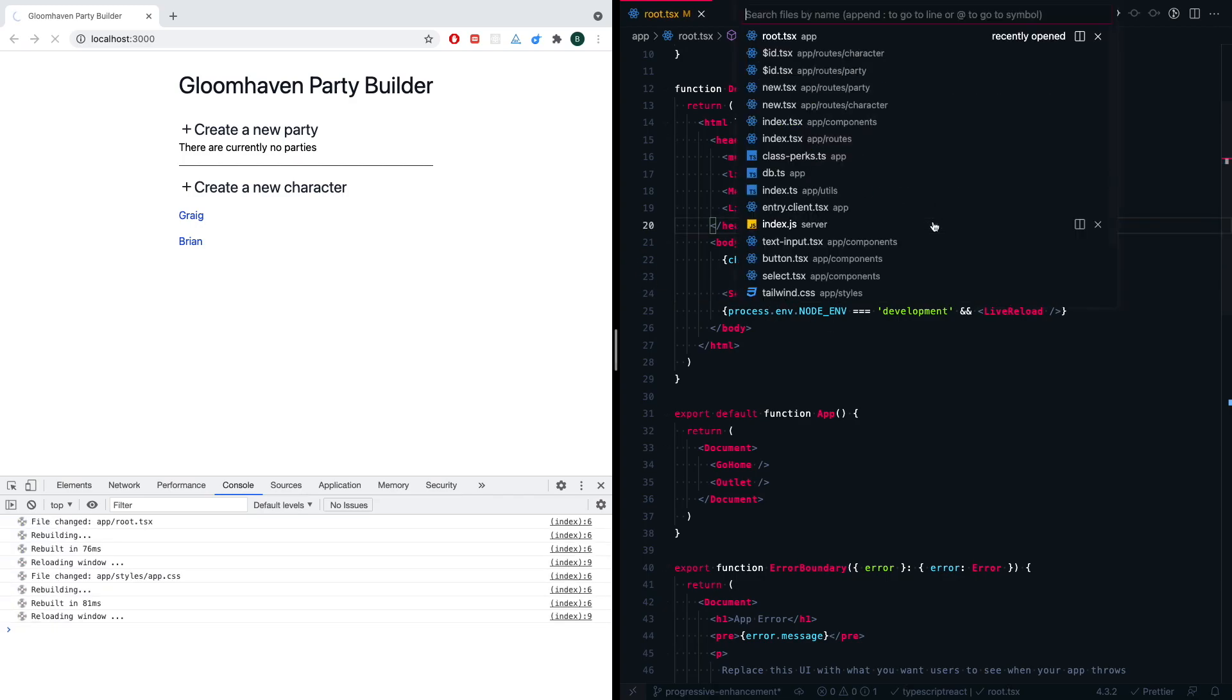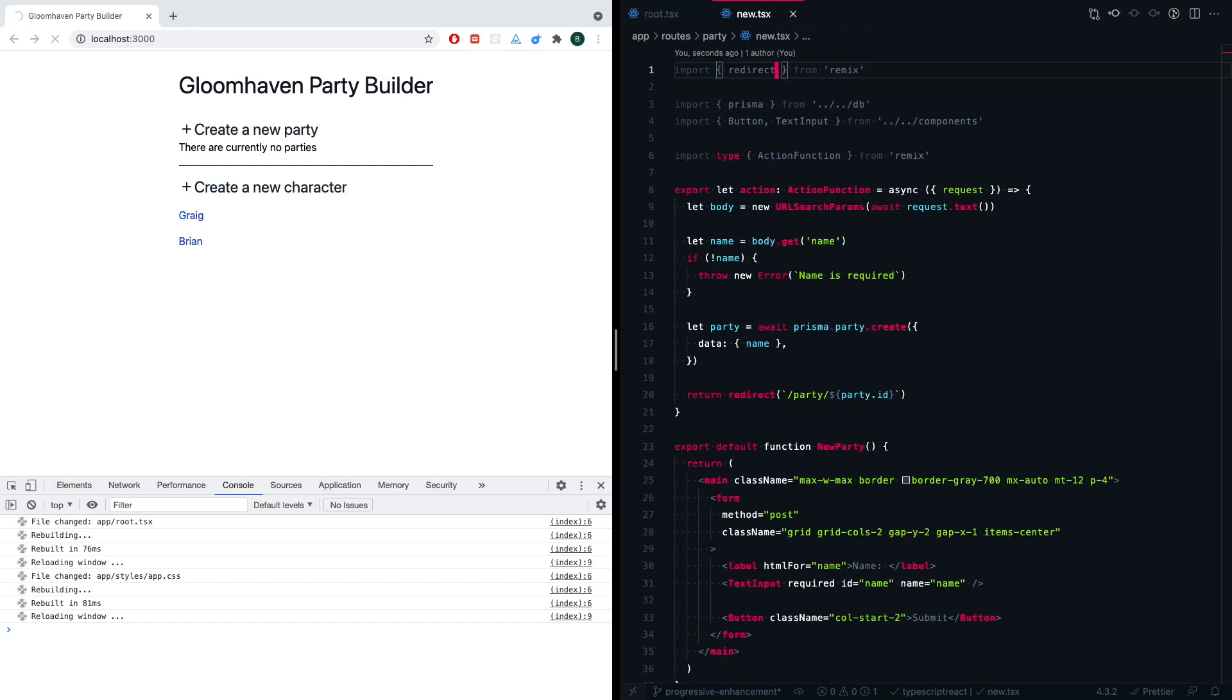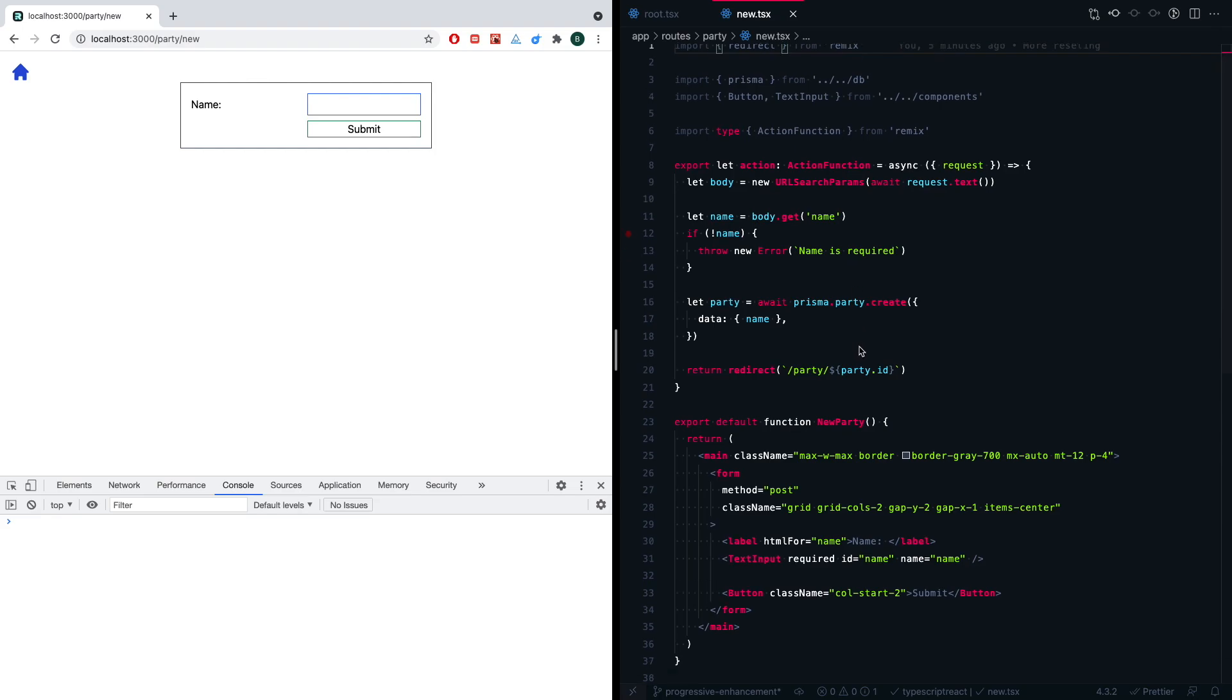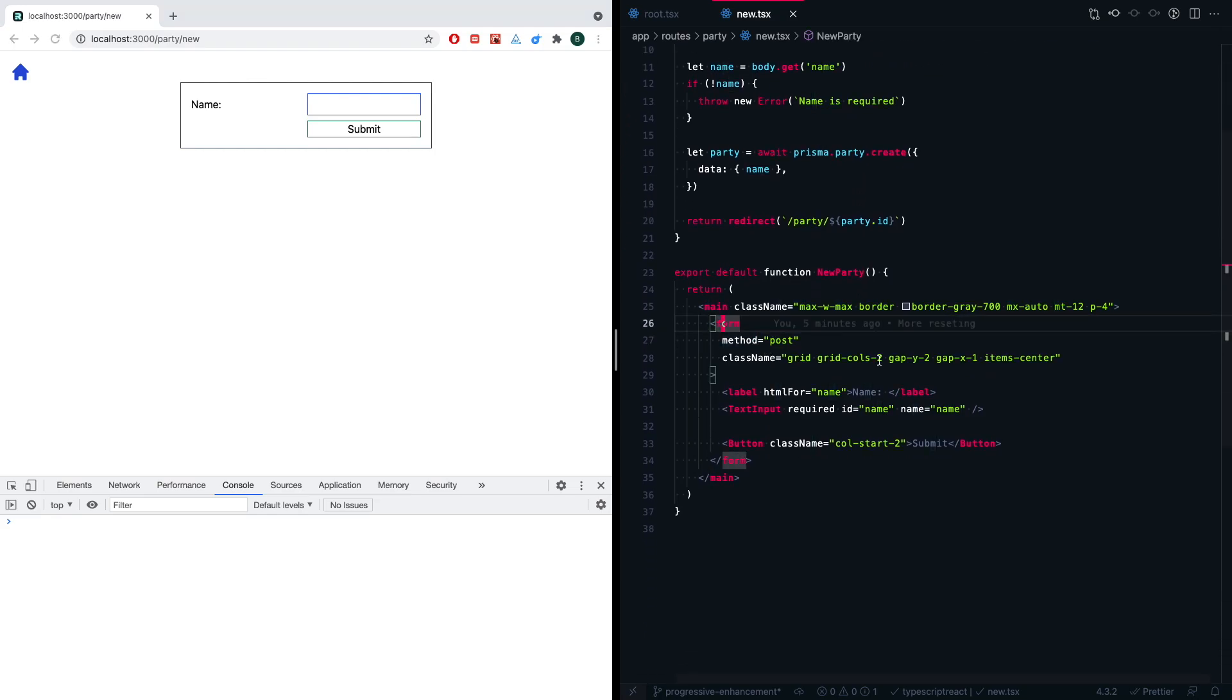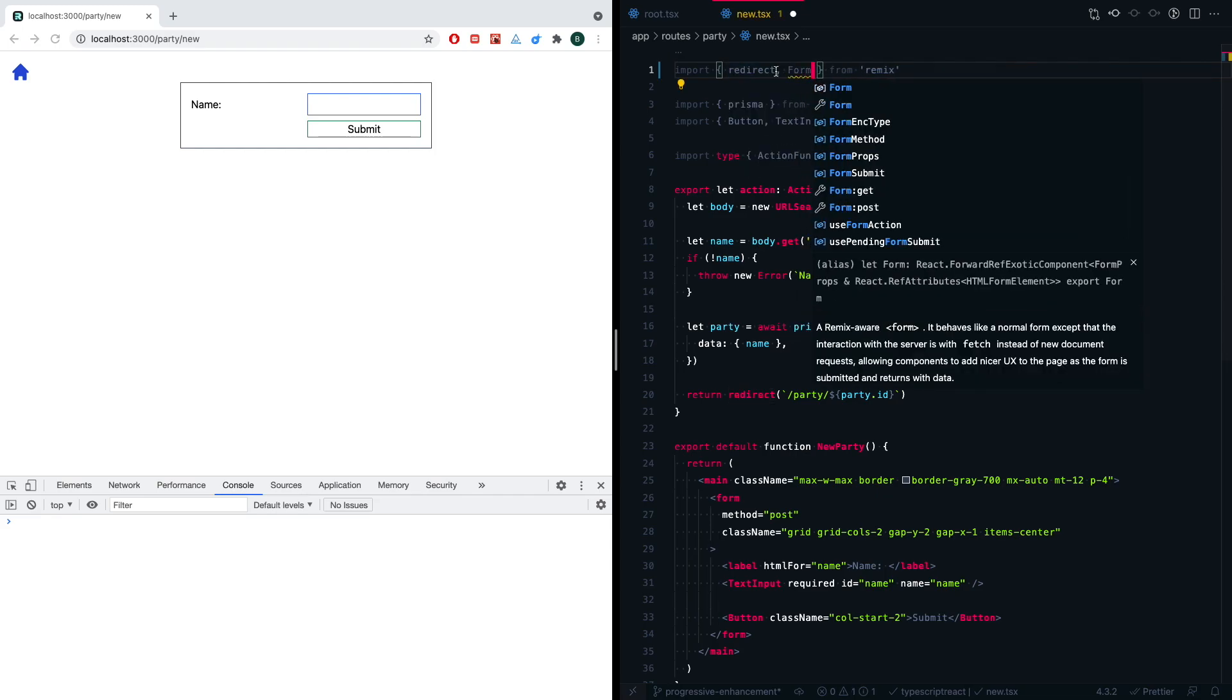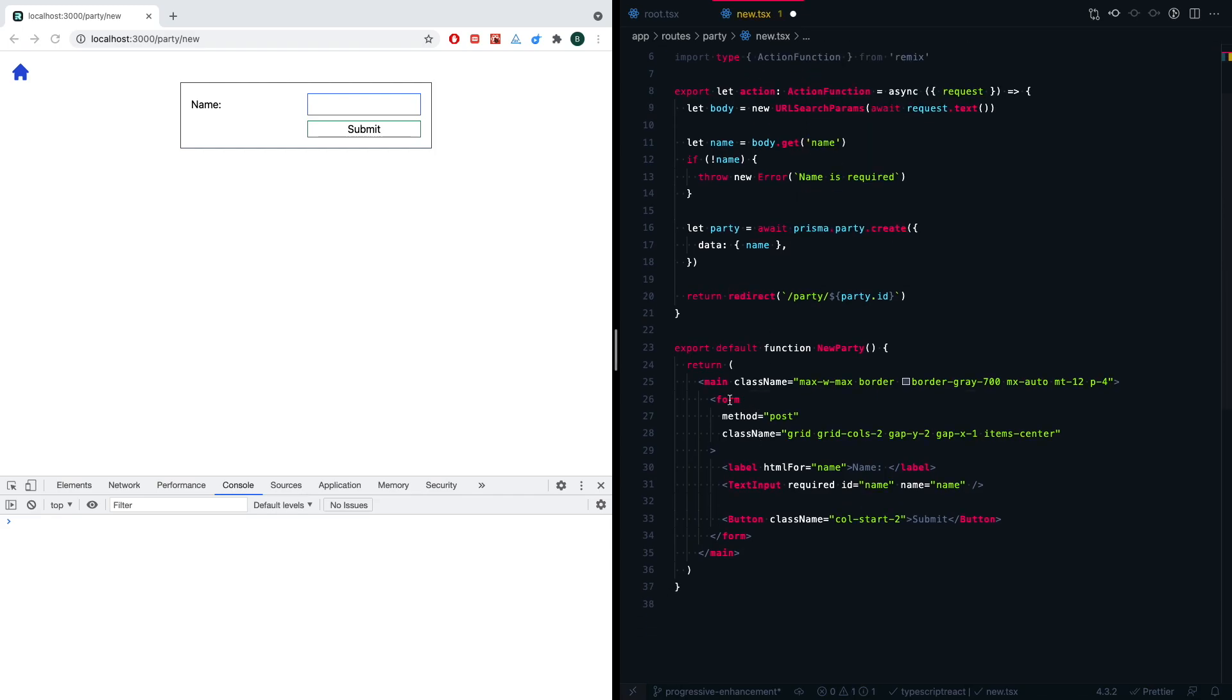So we're going to uncomment that scripts tag. We're going to go ahead and go into the party/new page. We're going to start progressively enhancing this. Here you can see that we're using a regular HTML form, lowercase f. This works automatically with the browser. We don't actually need anything fancy. If we want to enhance this, Remix gives us a really nice way to do that. It's called the capital F Form component, and we'll just swap this out.